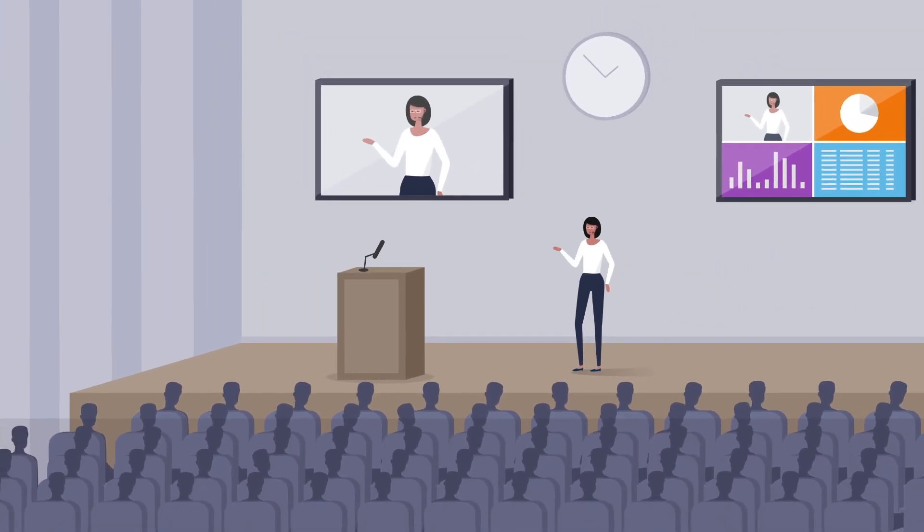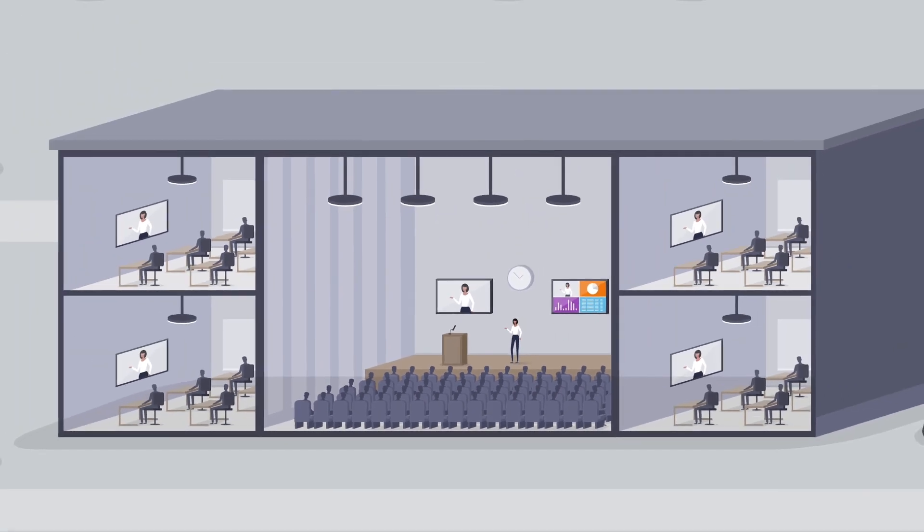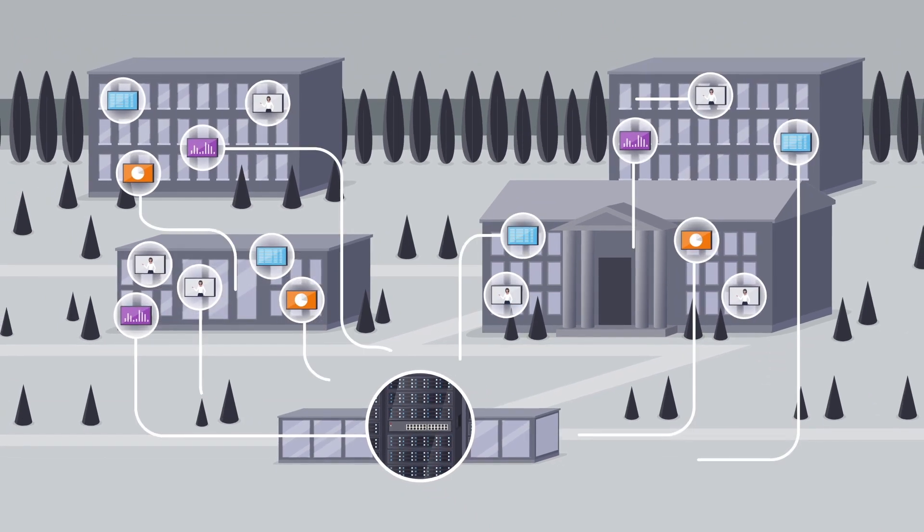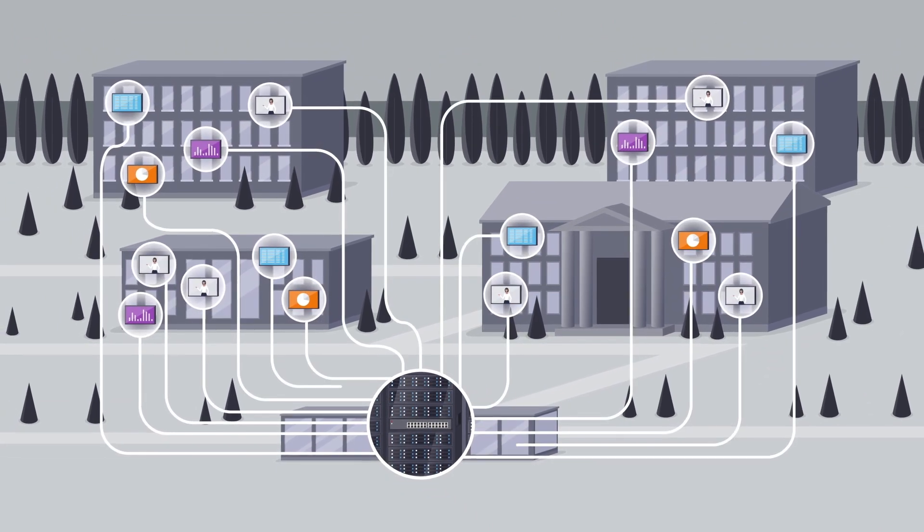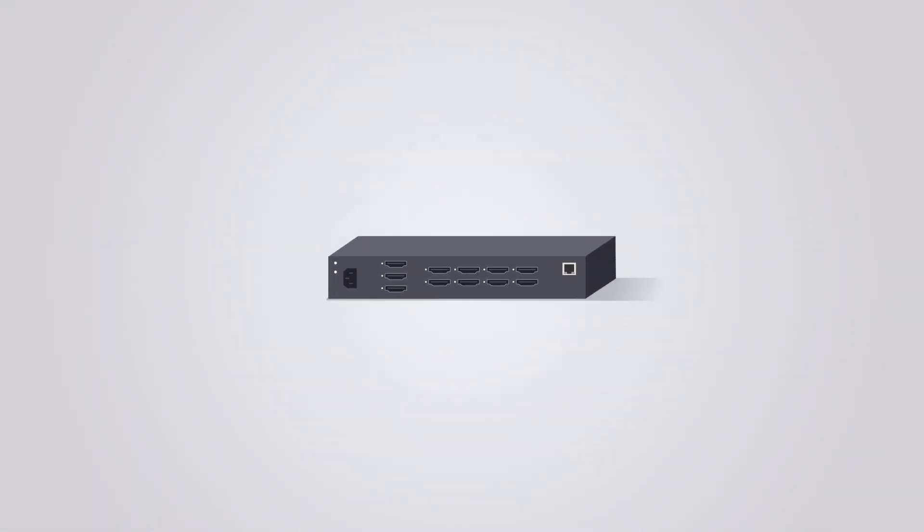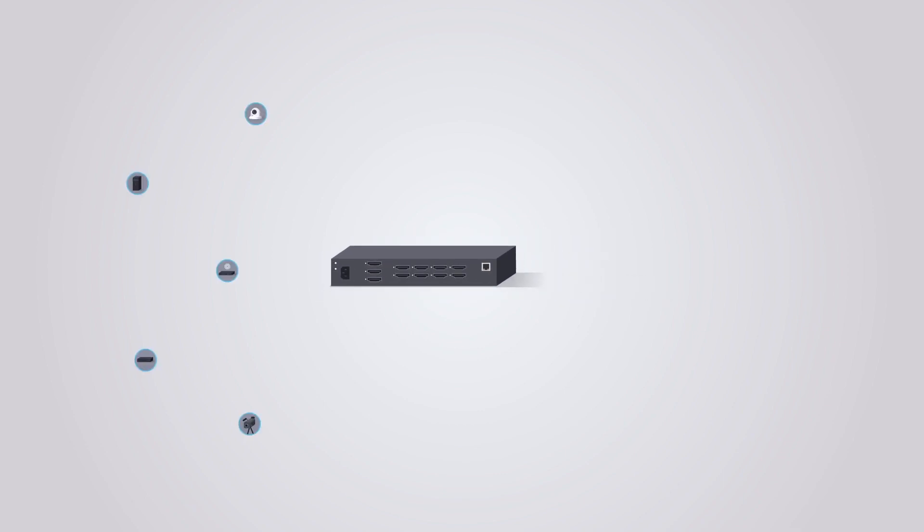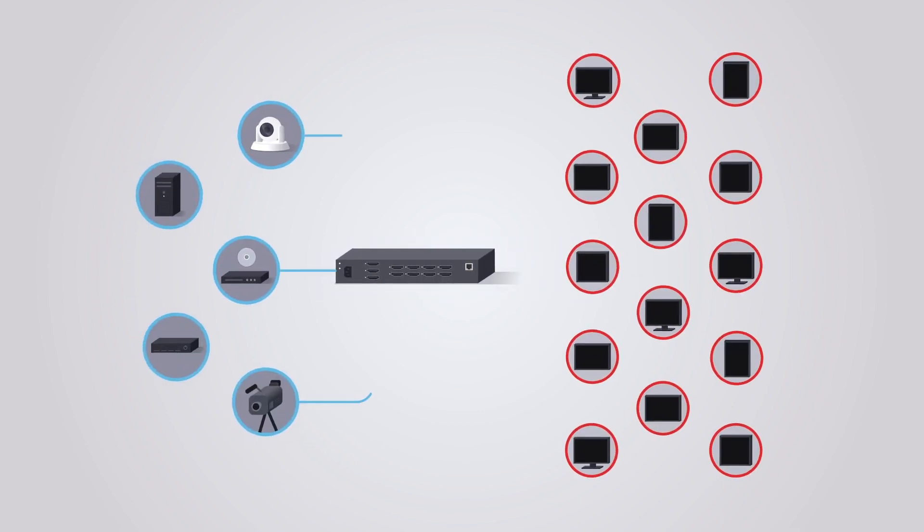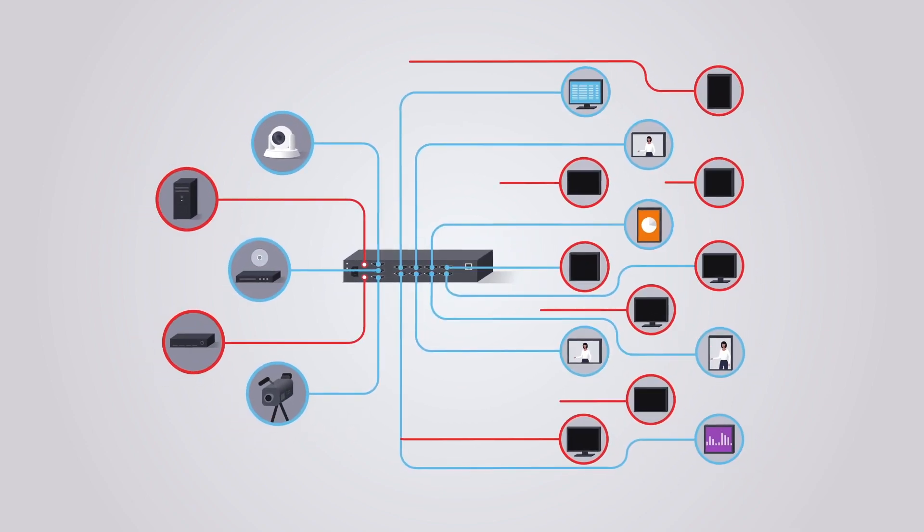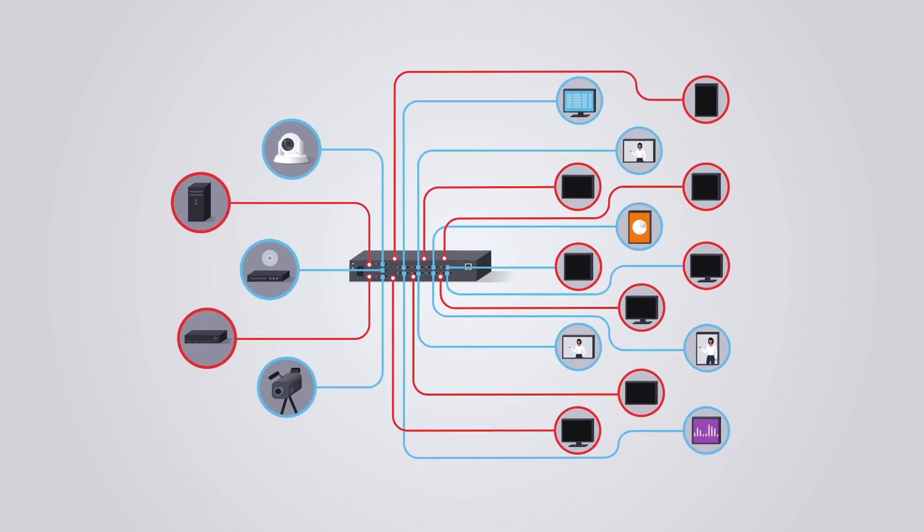As networked AV systems become even larger, an all-new class of switches is needed. One that combines the configurability of a matrix switcher with the power and scalability of Ethernet to support hundreds of AV over IP endpoints.